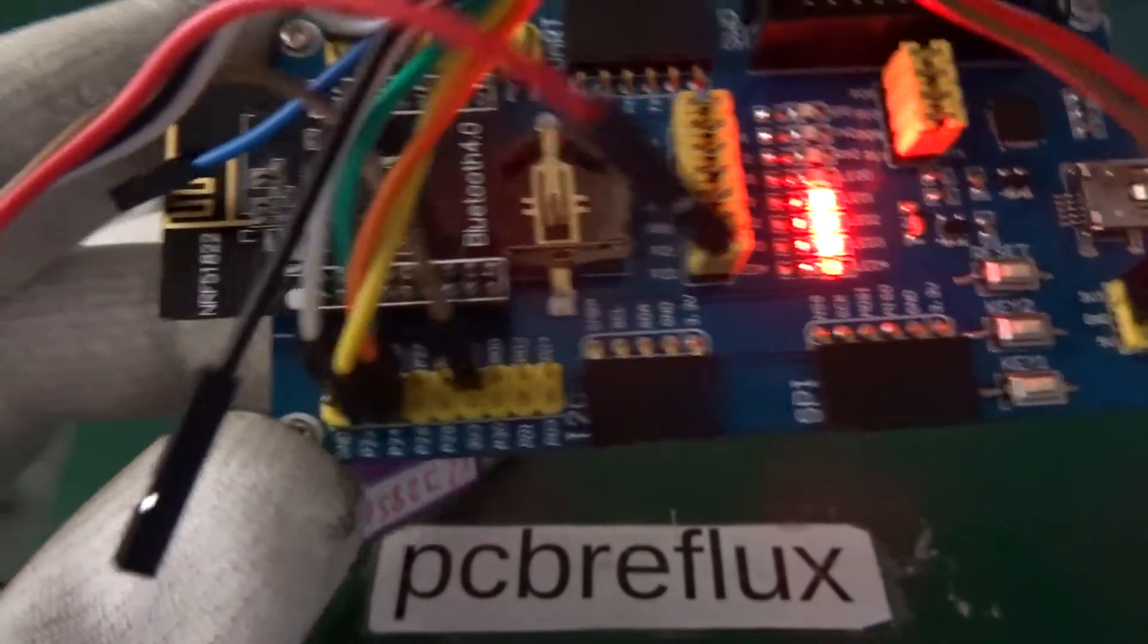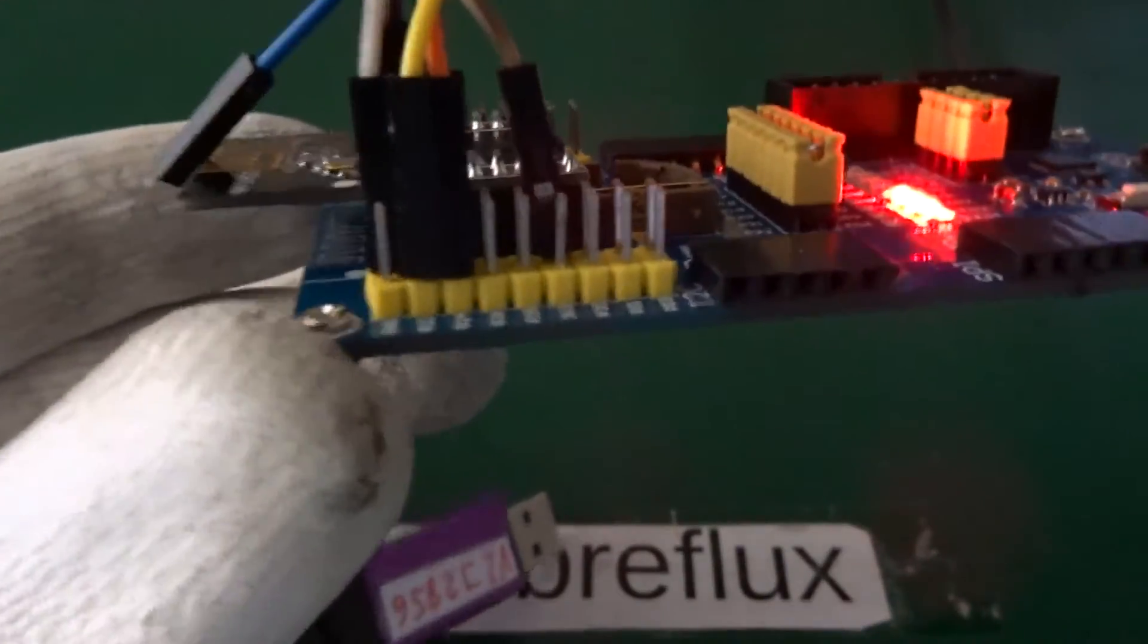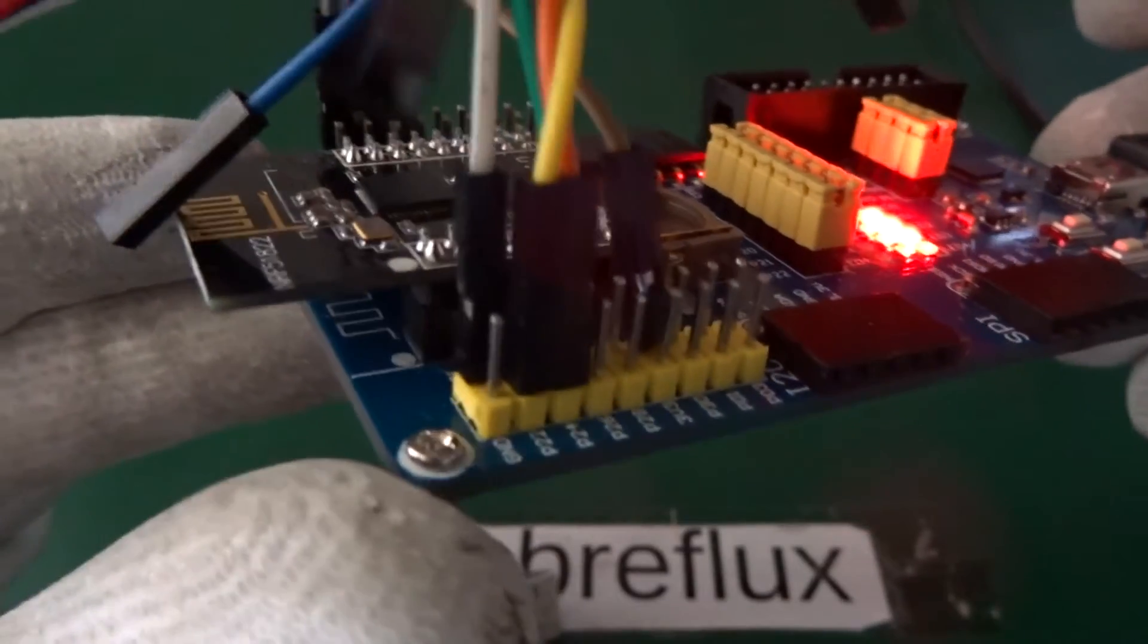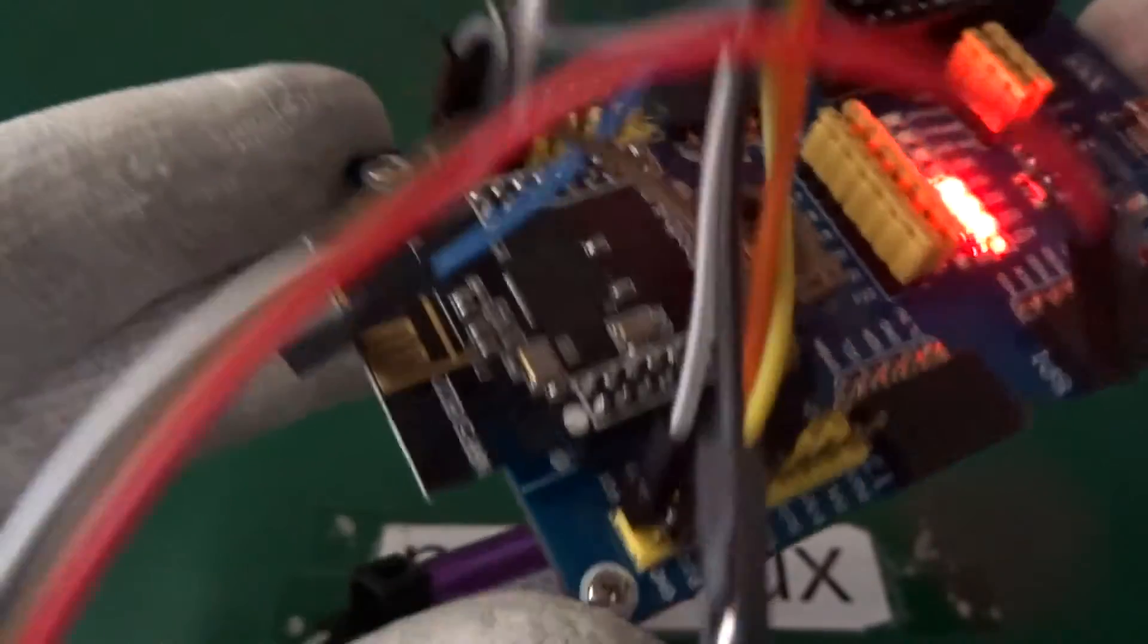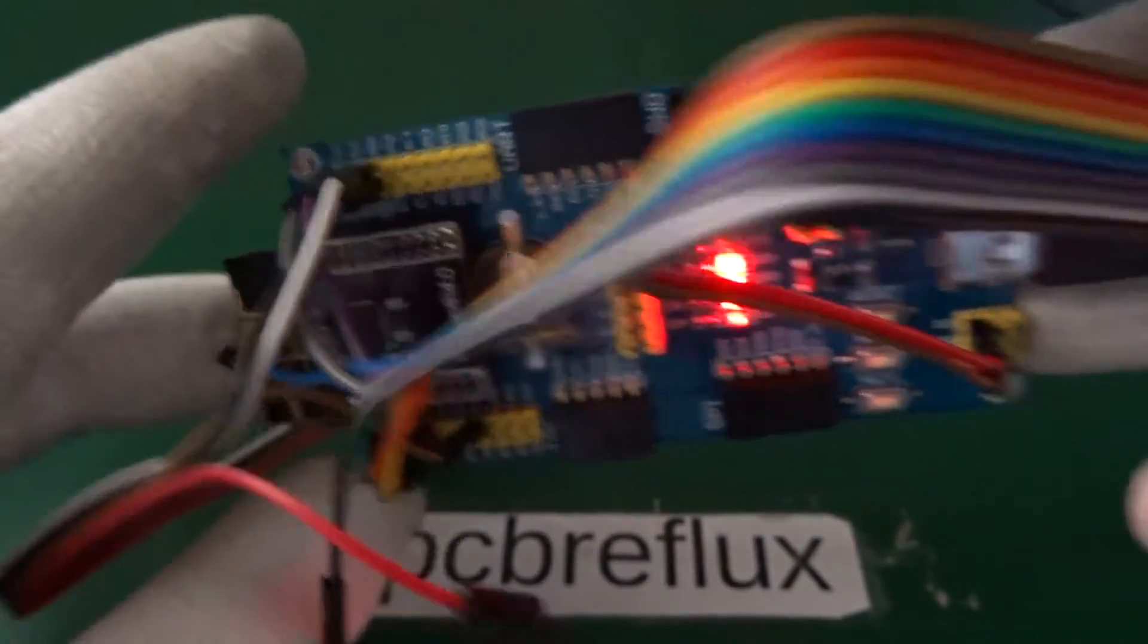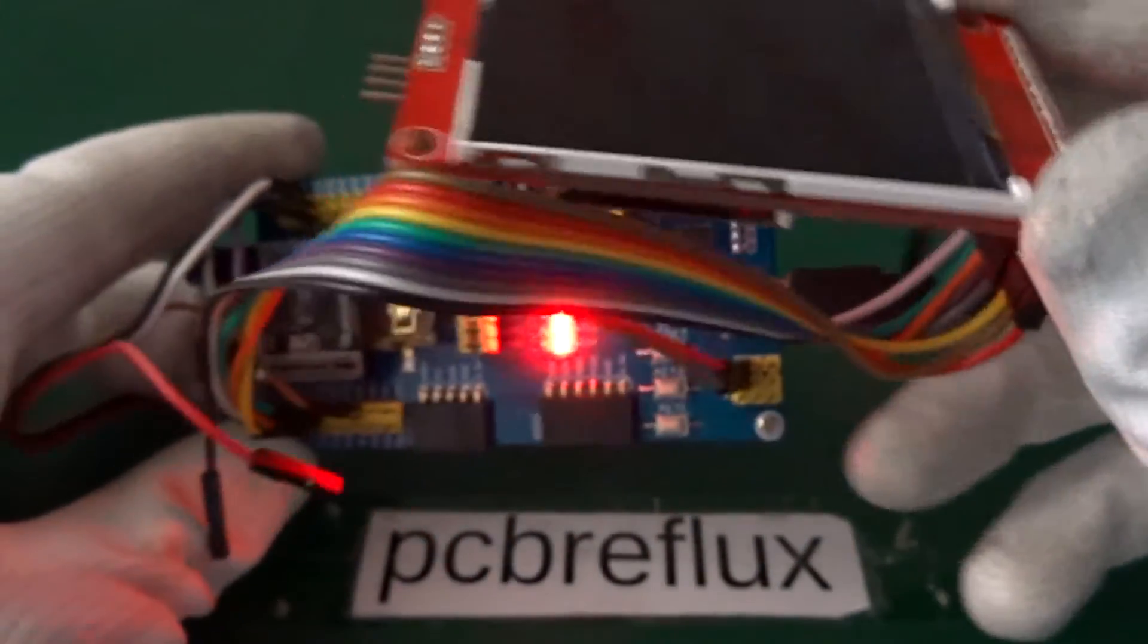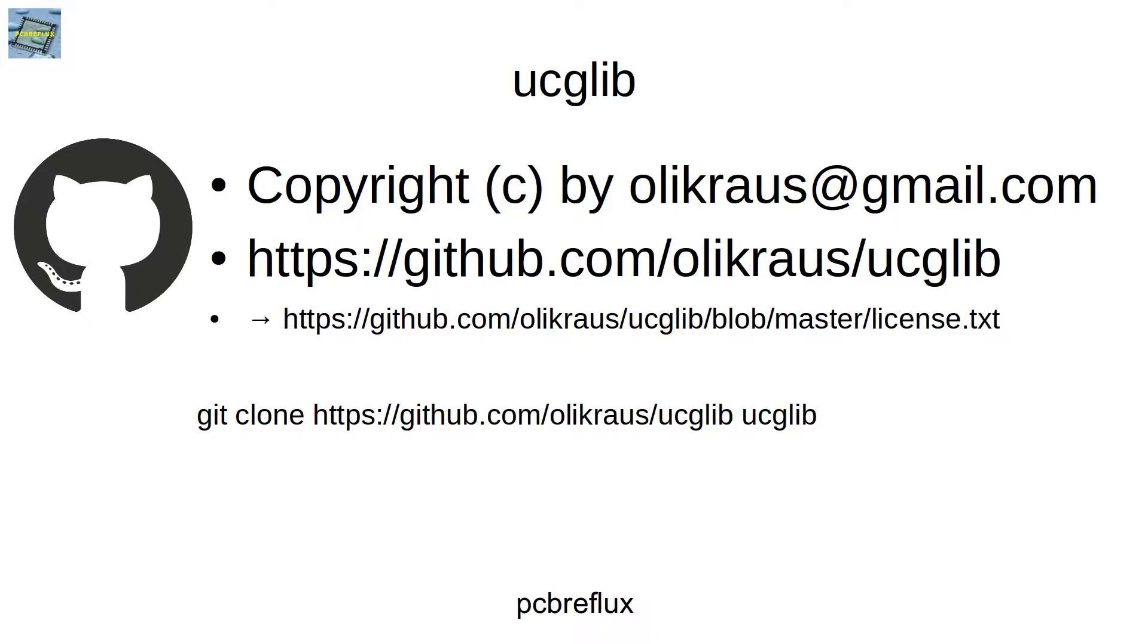It's a graphics library, especially for driving OLED and TFT color displays. You can get it from github.